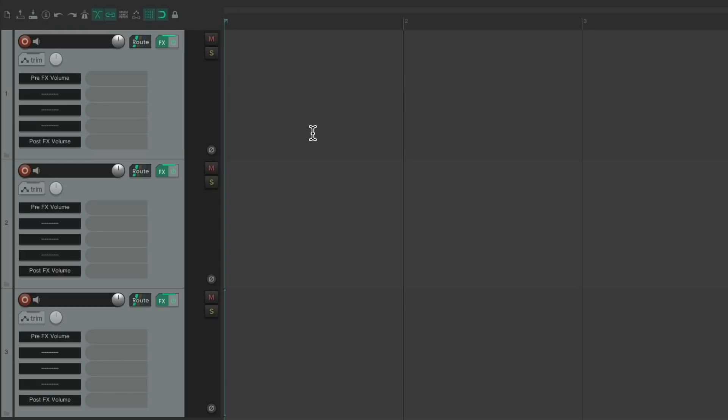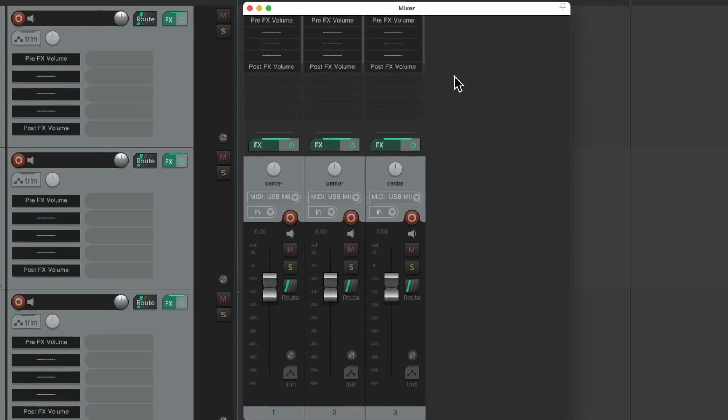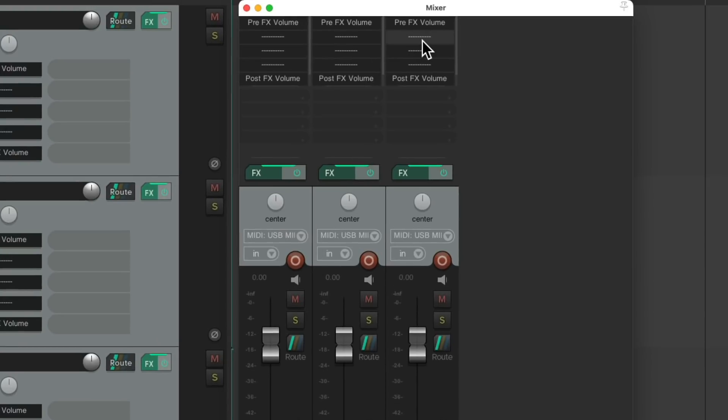So now if we go to the mixer, notice how organized it looks with every plugin in the same slot.